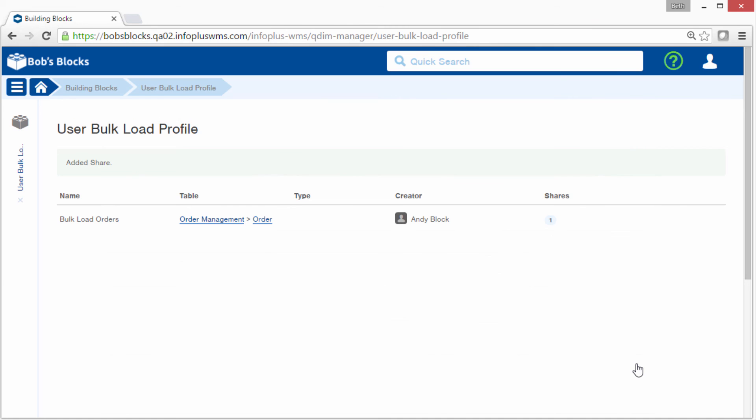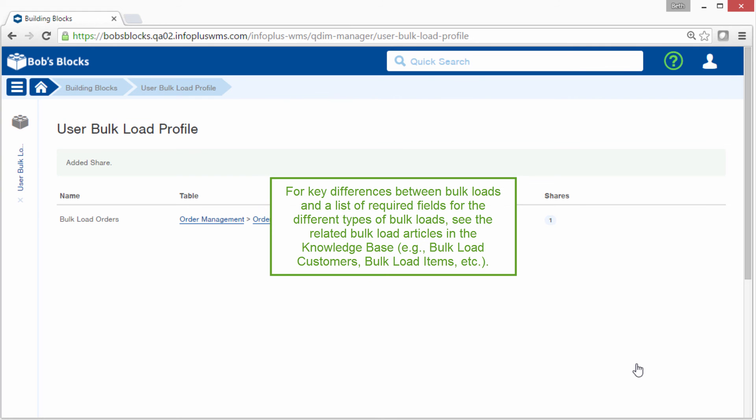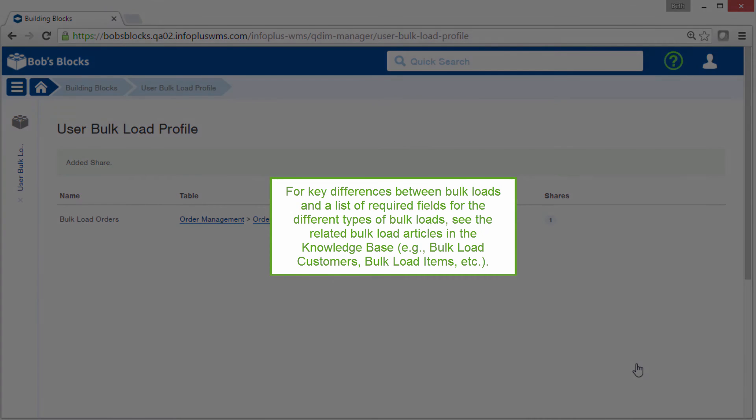And that completes this tutorial on bulk loading records. Again, we use the example of bulk loading orders, but all bulk loads work in the same basic way. For any differences and for a list of required fields for the different types of bulk loads, see the related bulk load articles in Knowledge Base. Thank you for your attention in this video.